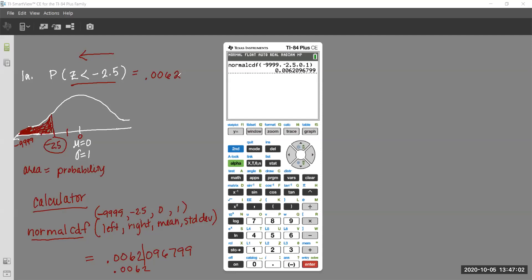If we were going to make that a percent, we'd move the decimal two places to the right — but the problem asked for probability, not percent. When I grade this, I'm looking for the picture, the Normal CDF with the numbers, and the answer. Students try to do it without the picture, but the picture is the key — write it down.